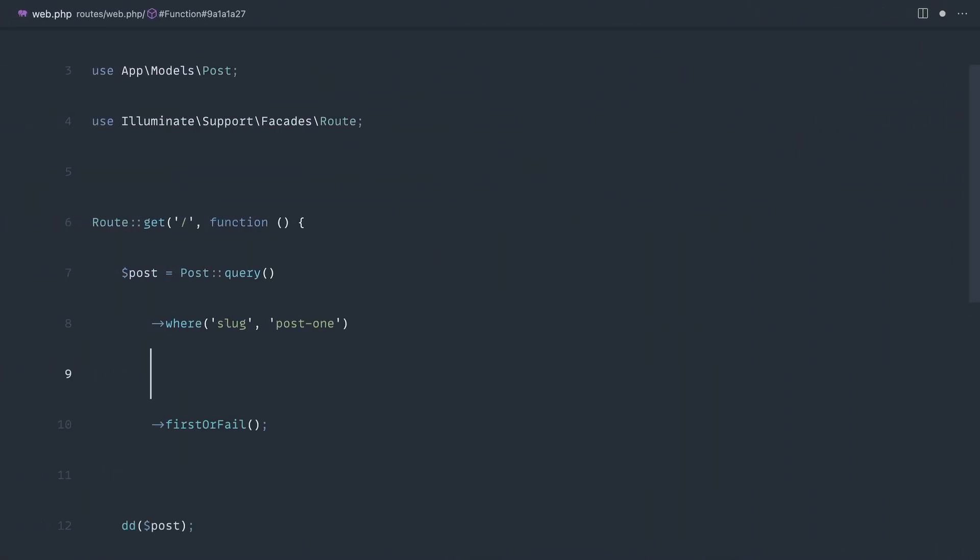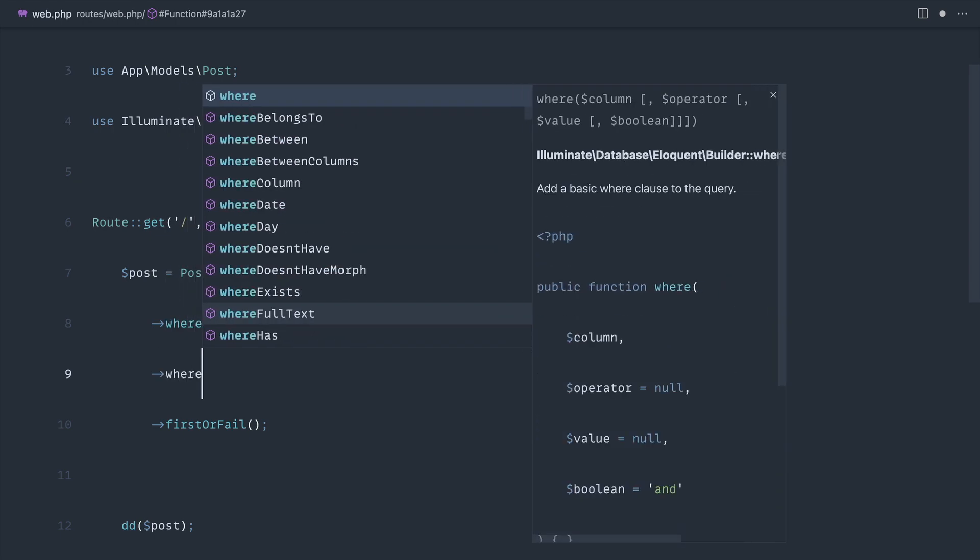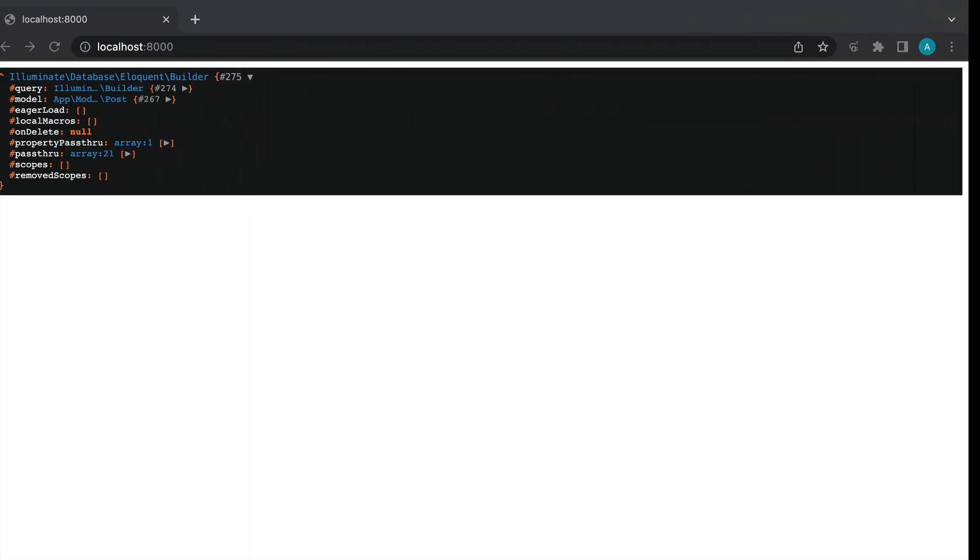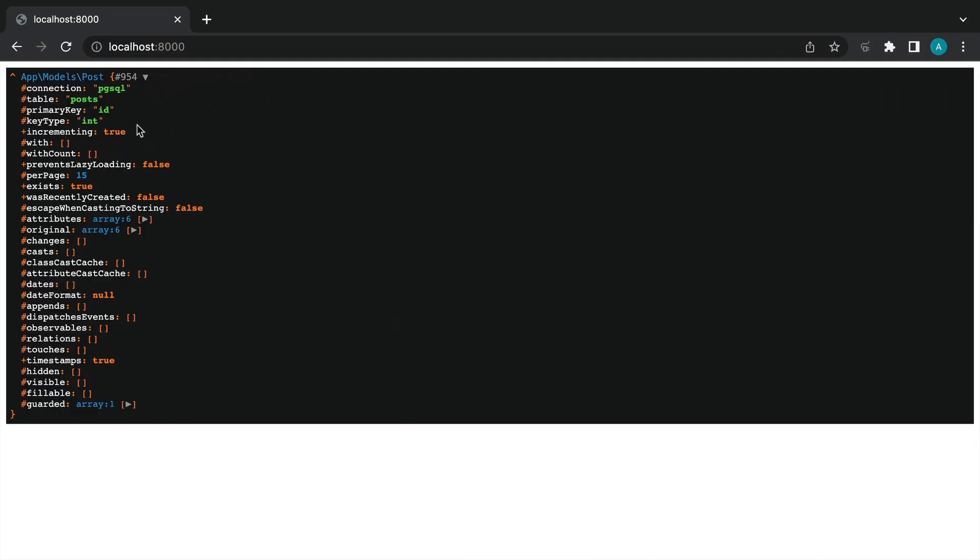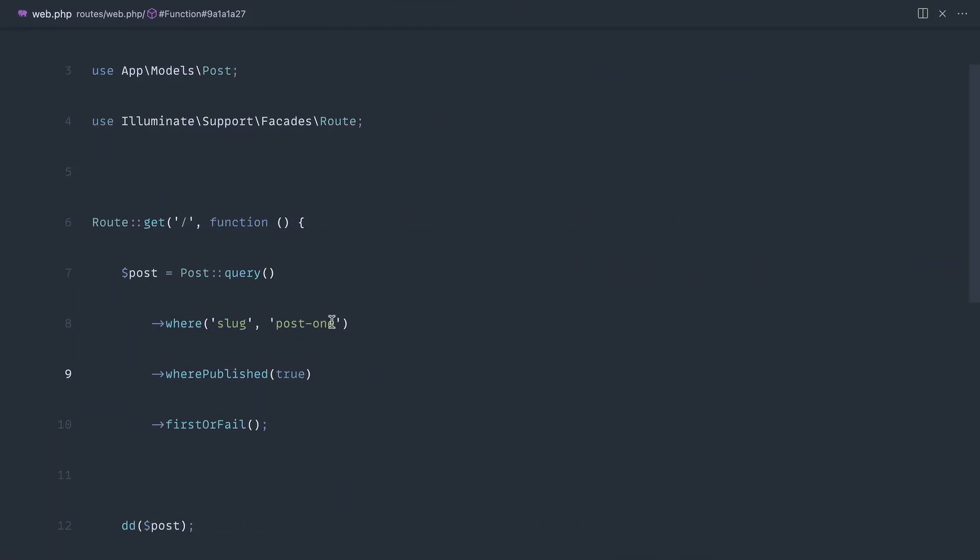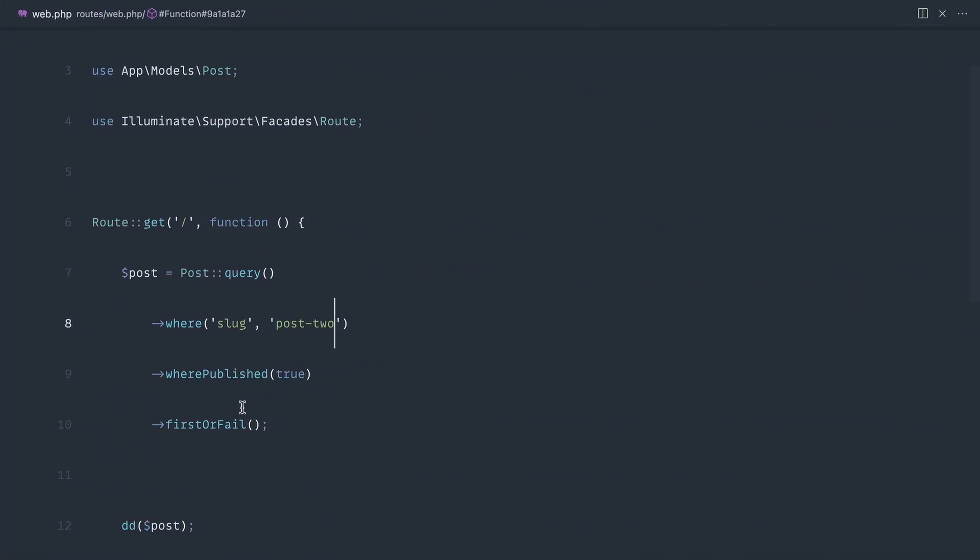Over in the database we've got this published column which we can use to scope this. I could say where, I could even use a dynamic method where published true, for example, and that would only give me back things that have been published.